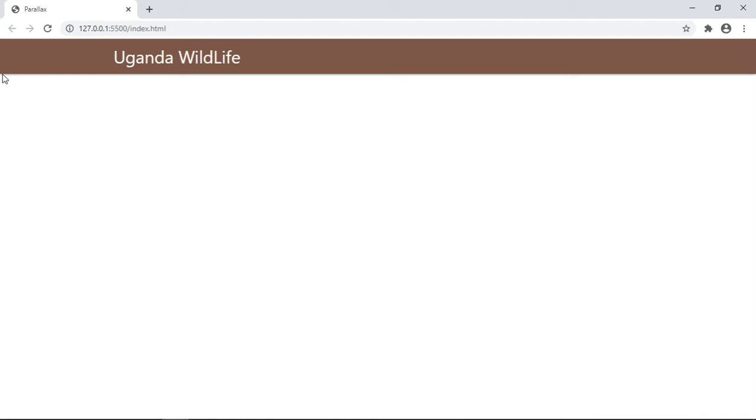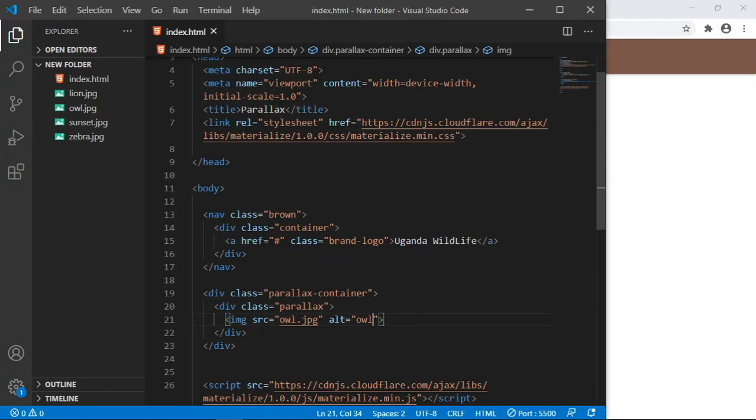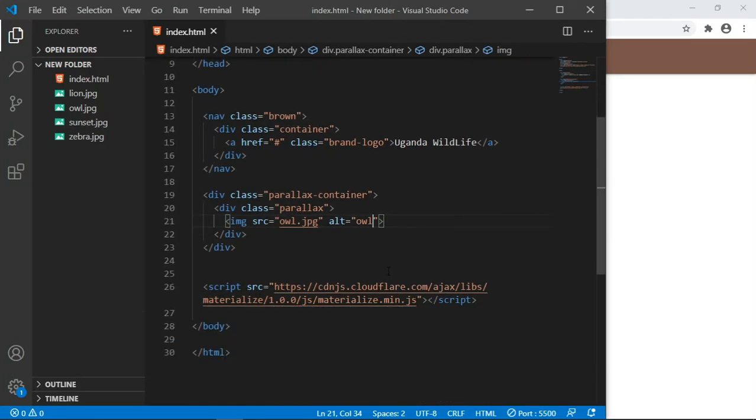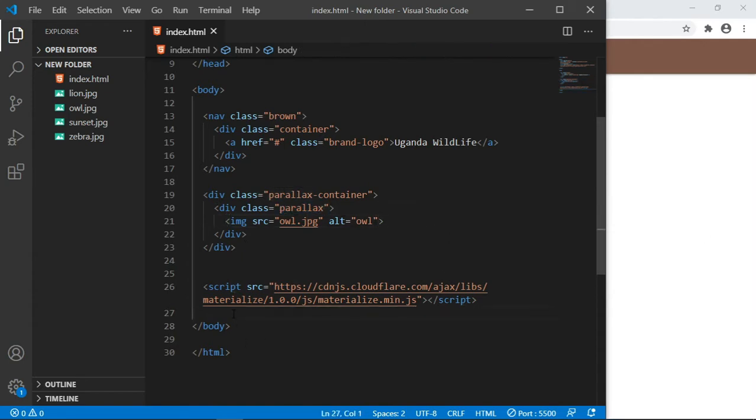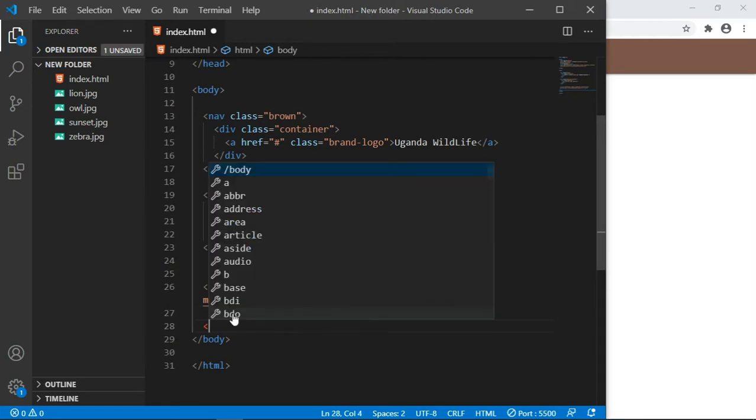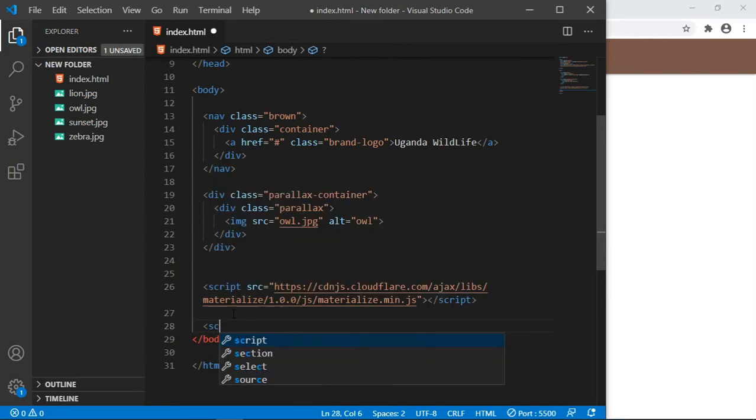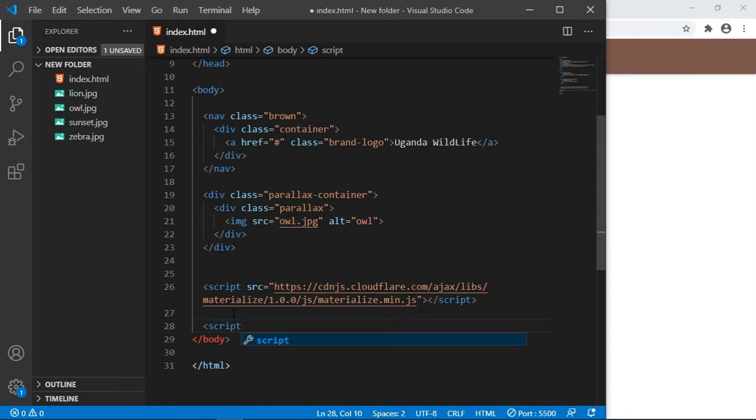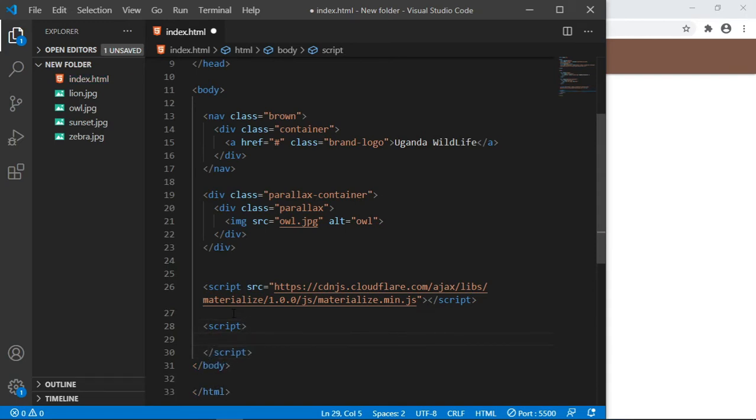If I save this, you won't be able to see the changes directly in the browser. For this component to be shown, you need to first initialize it on your page for these parallax to be displayed. Let us come before the body closing tag and open our custom script tags.